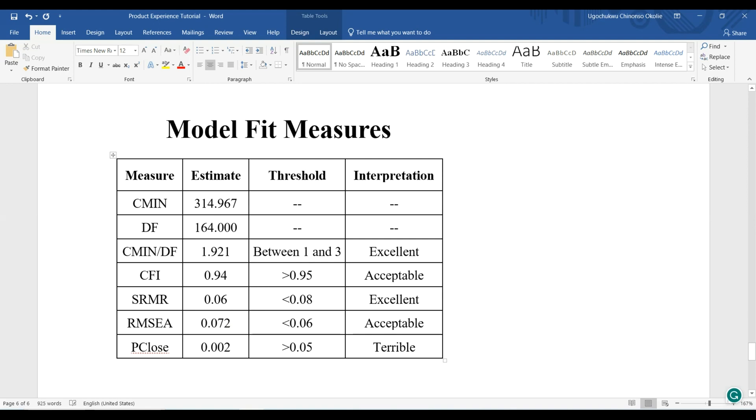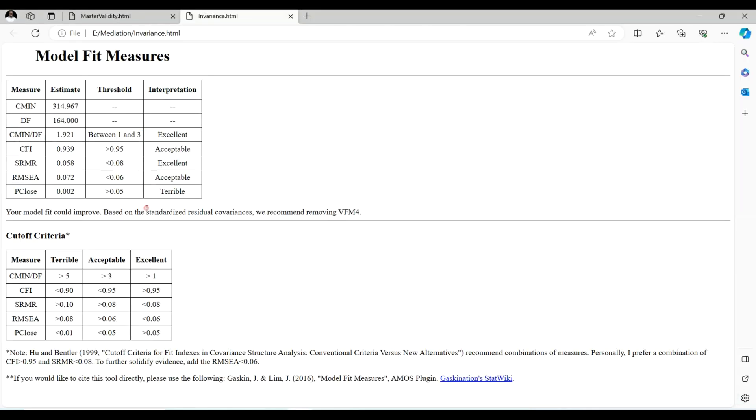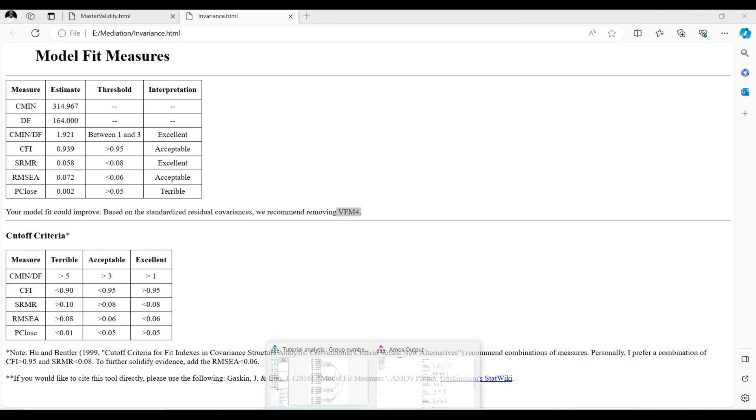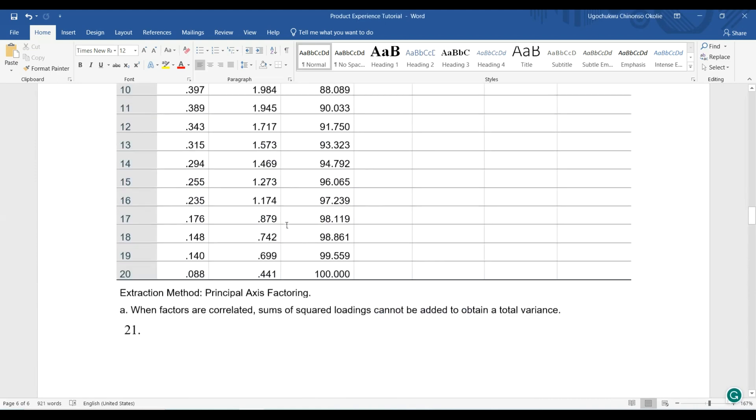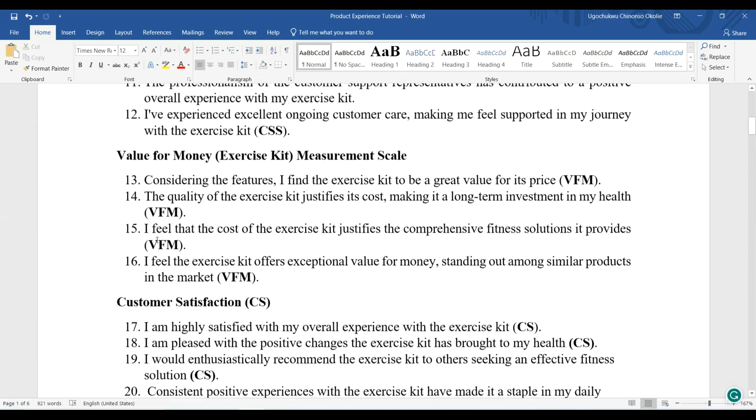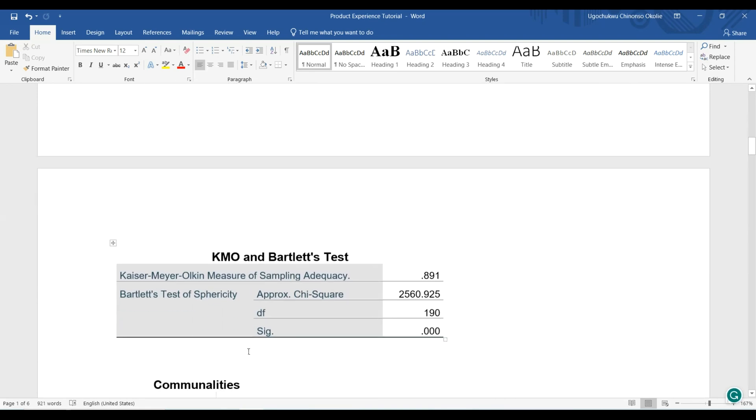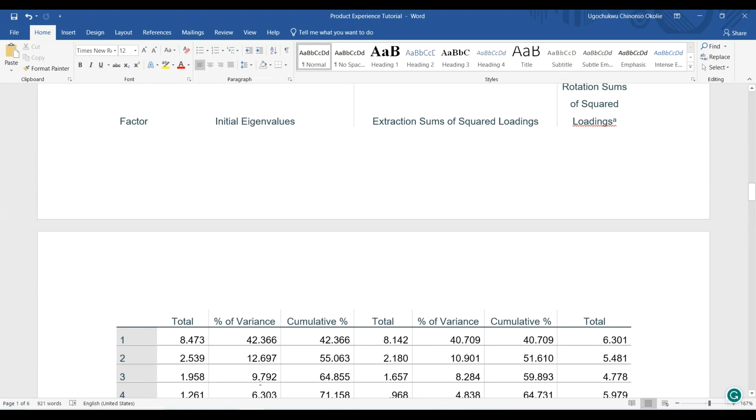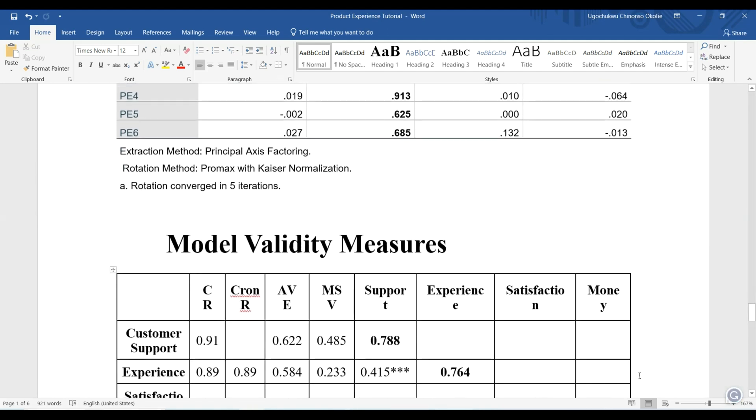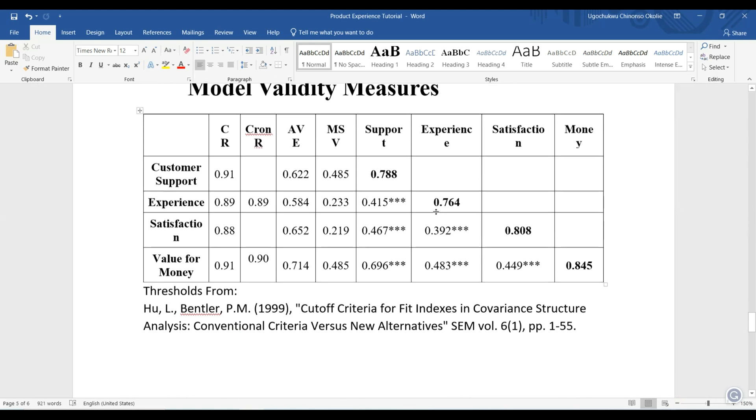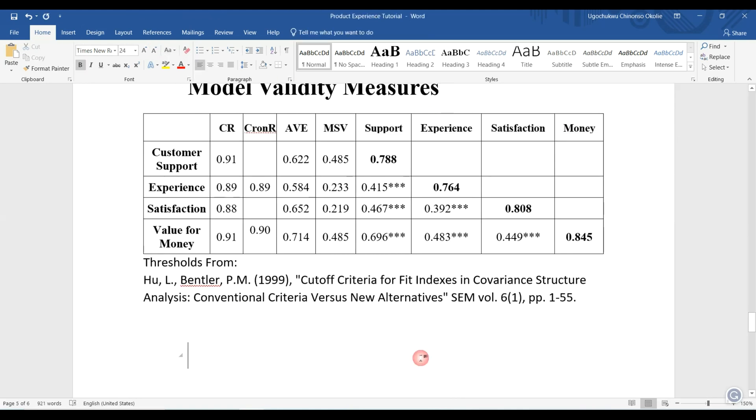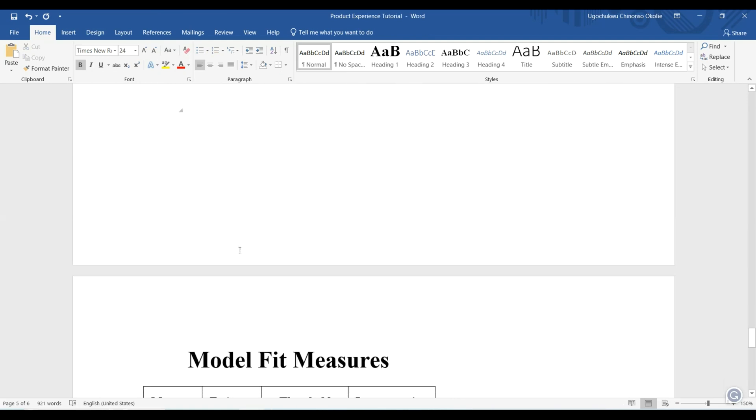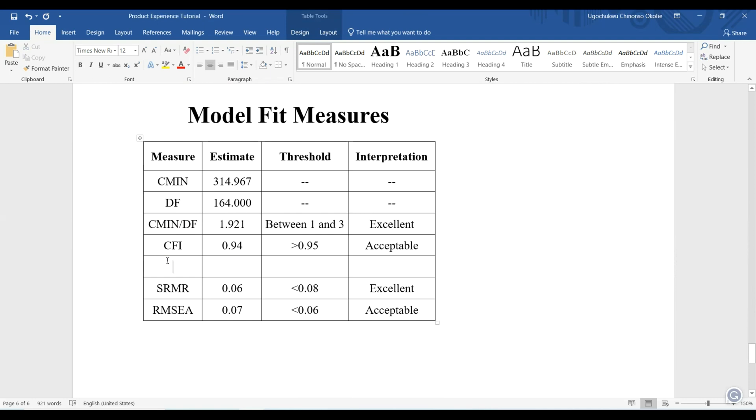It is terrible because the value here is saying you can improve the model fit better if you remove value for money item statement number four. Even if you want to consider knocking any item out, you need to check the item statement: 'I feel the exercise kit offers exceptional value for money, standing out among similar products in the market.' I think the item statement is quite good, so there is basically no need for me to knock any of them out. I would want to retain that normally because I've already met the threshold. I've already met the measurement model fit, so there's no need.